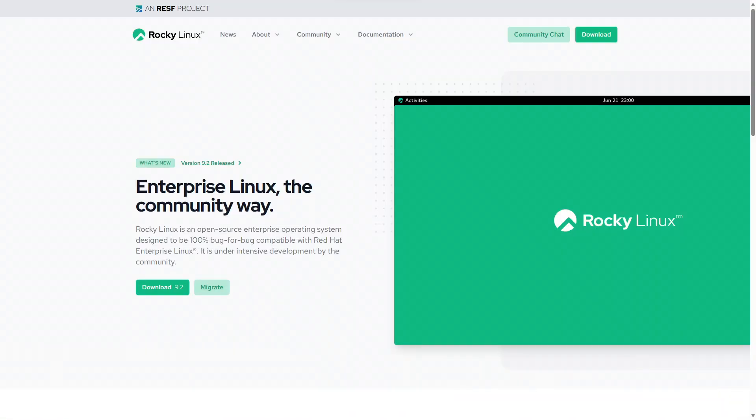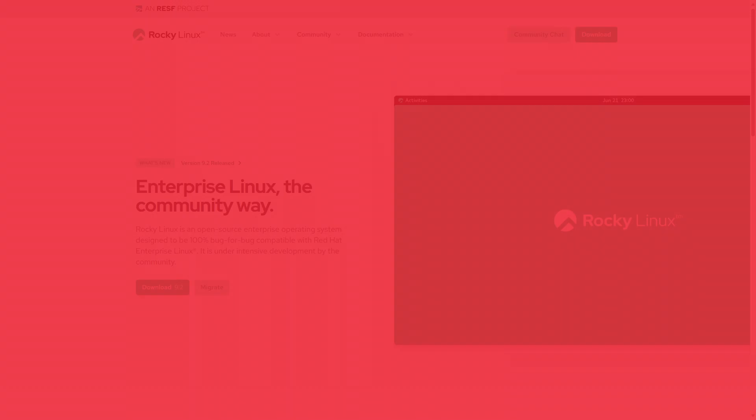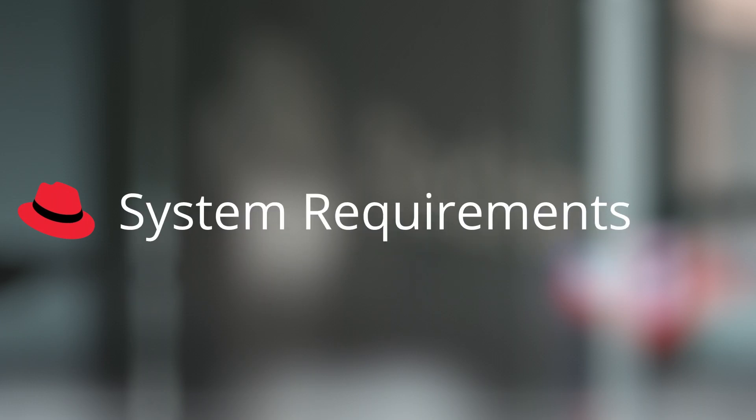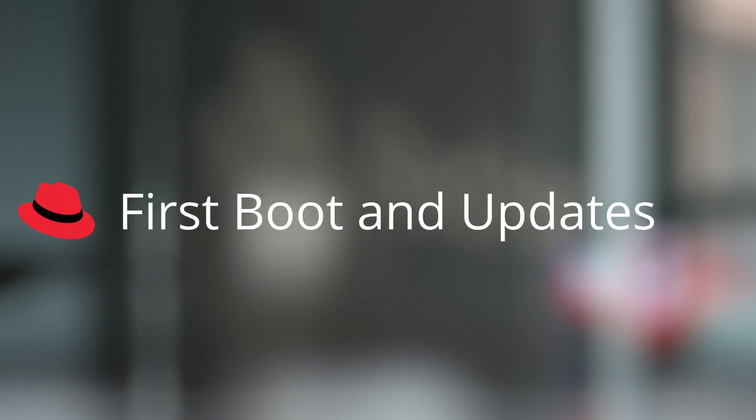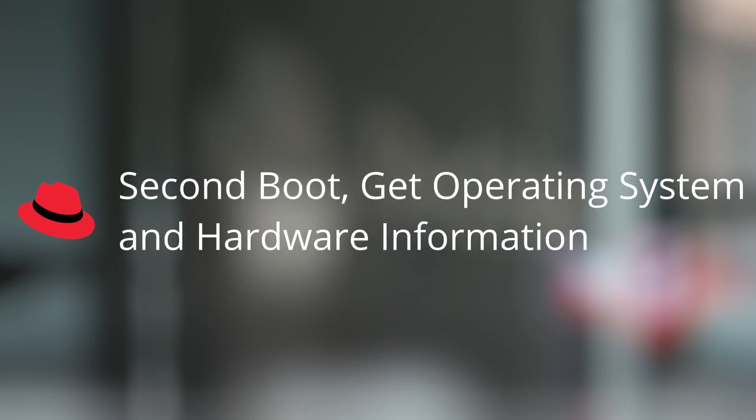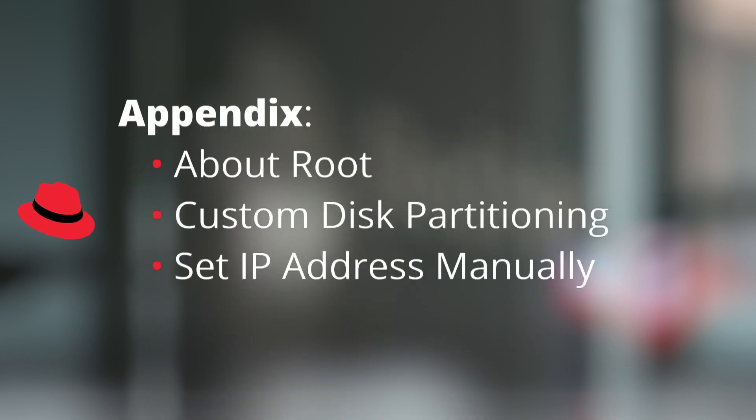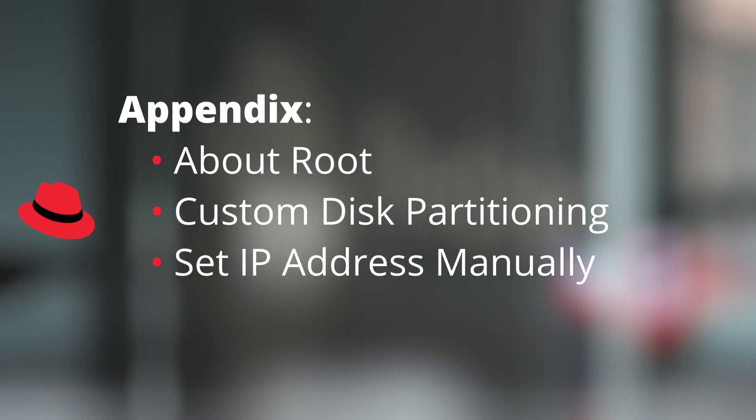We will cover system requirements, installation, first boot and updates, second boot, get operating system and hardware information, and appendix.